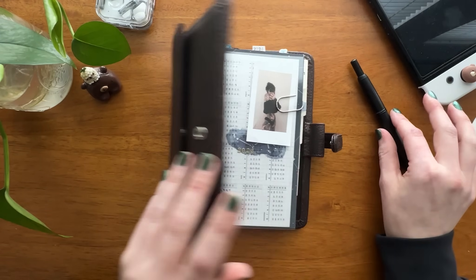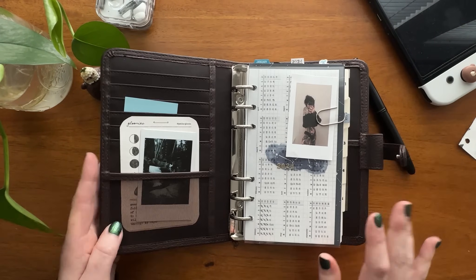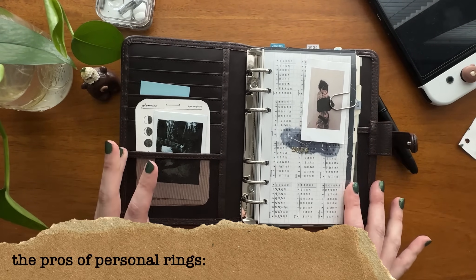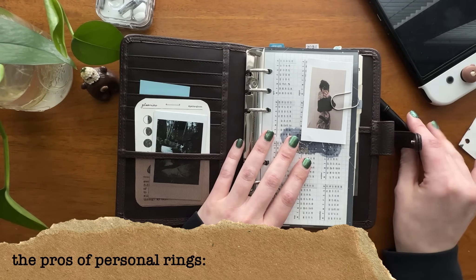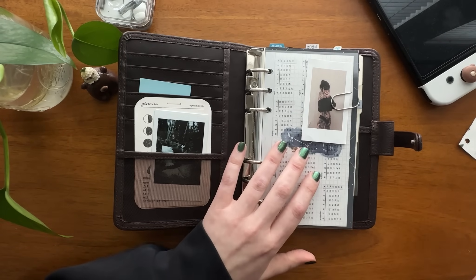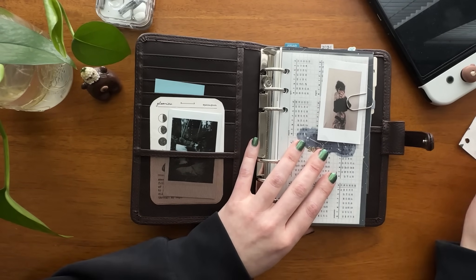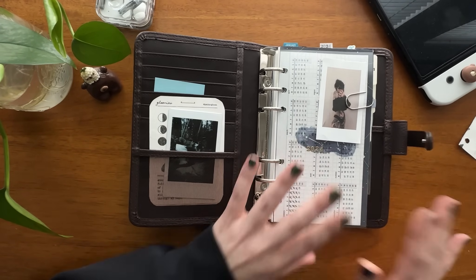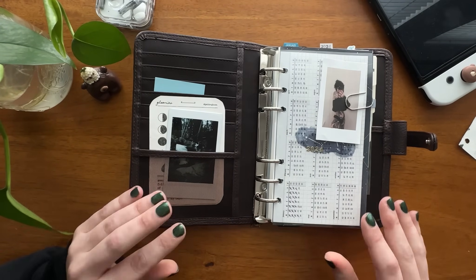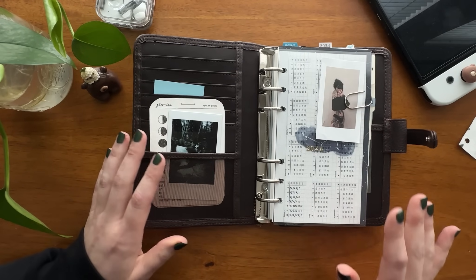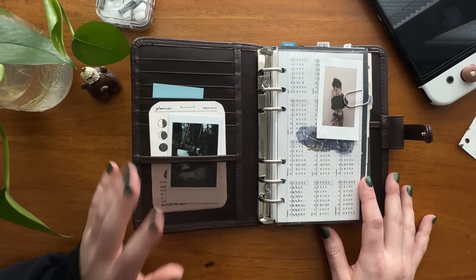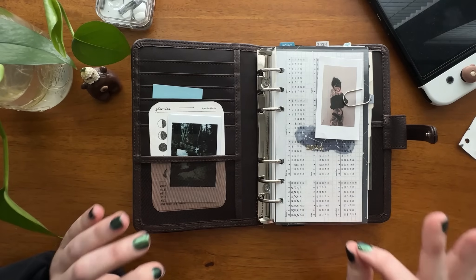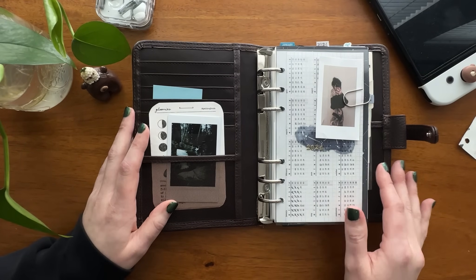So let's get into the pros here, and there are many, I have to say. I guess that's why I ended up running back for the rings. I have mentioned a few of these before, but all together, here are the main pros that I've found being in a personal ring agenda again. First and foremost, all in one organizer.